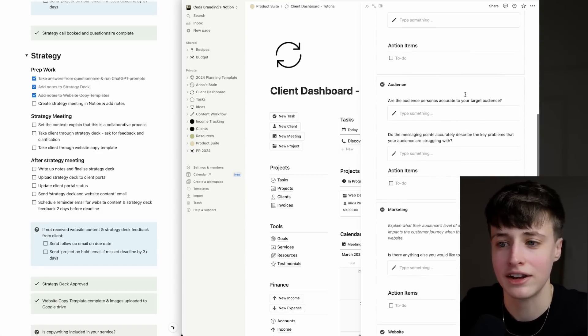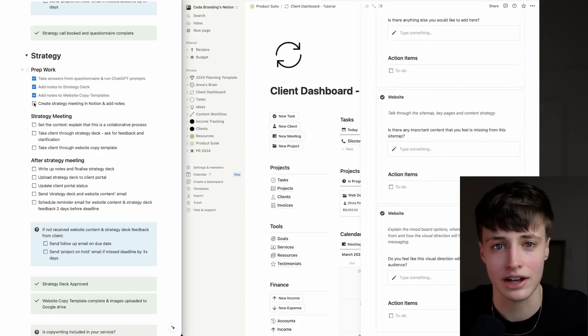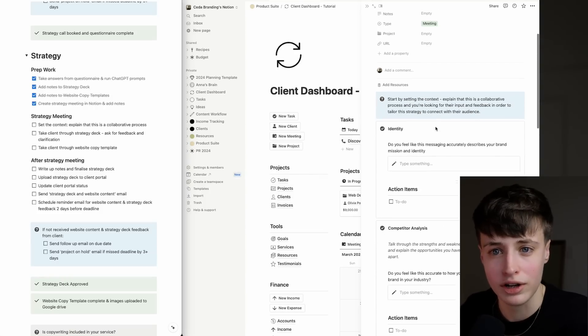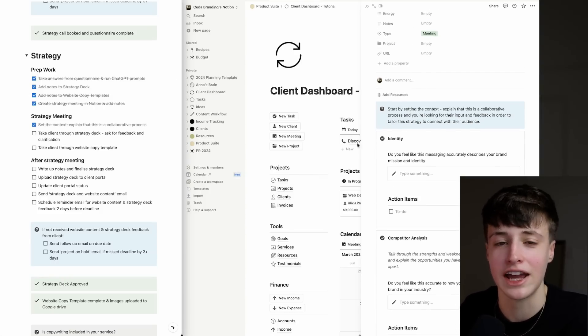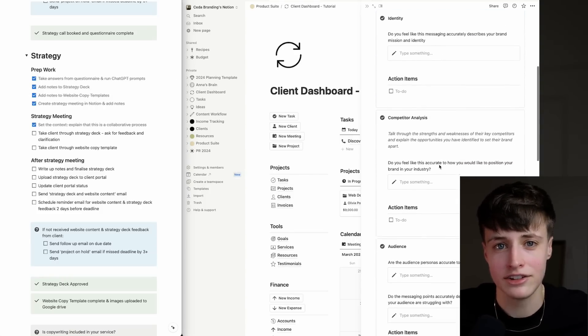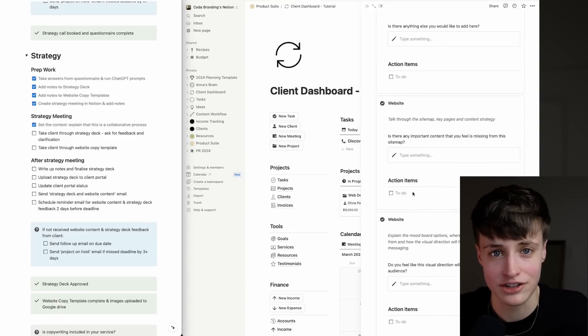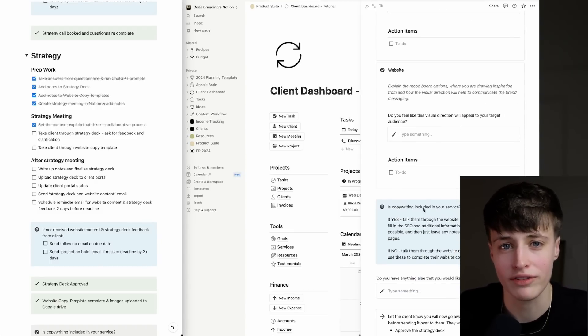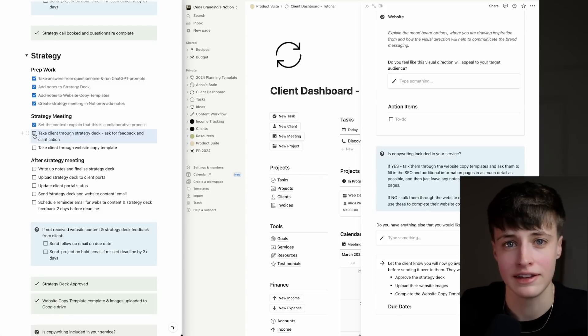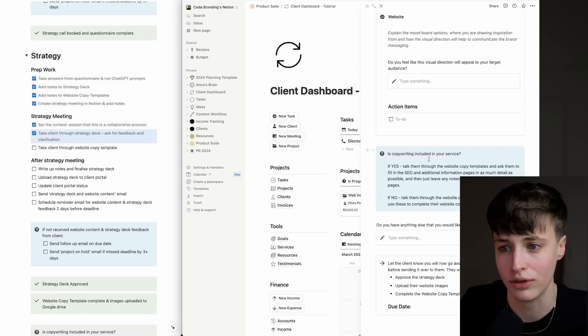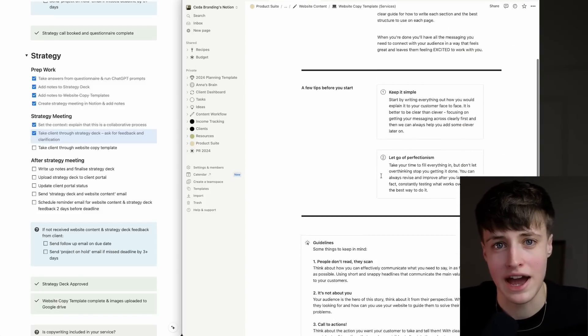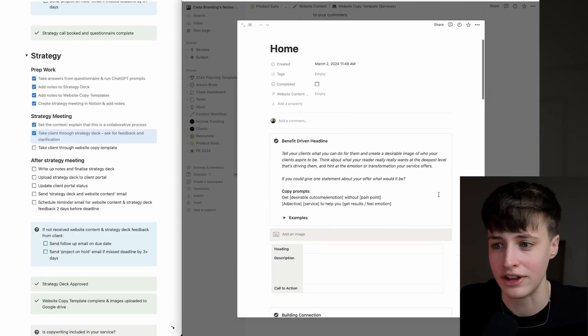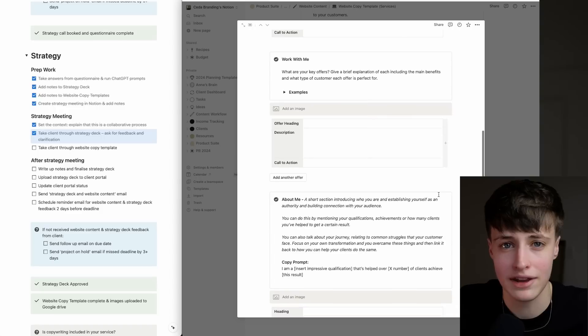I have a script set up for the strategy meeting. I start every call by setting the context, then I want to take the client through the strategy deck: the messaging, the audience, competitor analysis, marketing strategy, and design direction. At each stage, you want to remember to ask for feedback and clarification. Once you've got feedback on all of these sections and you've agreed on the strategy, the next stage is taking your client through the website content.